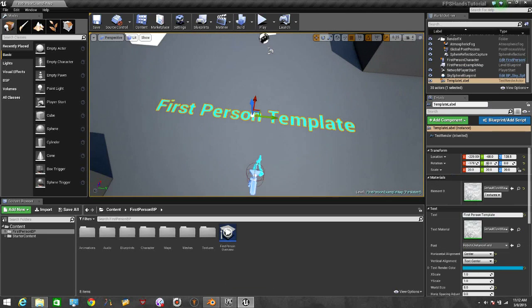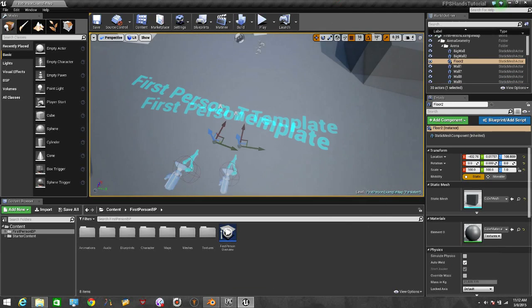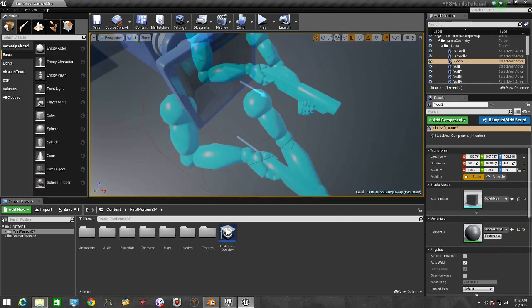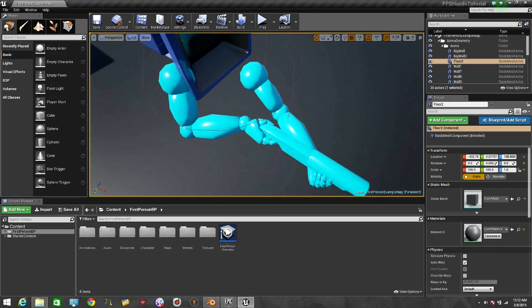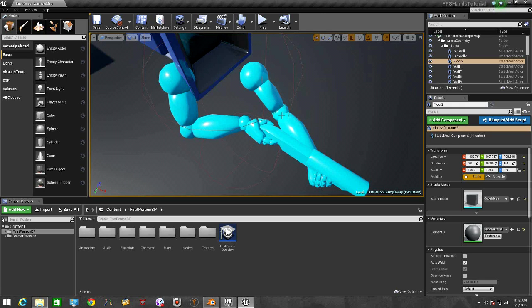Right here we have the Unreal Engine. Now as you can see, the hands and the shotgun is only one mesh. So when we take off this mesh from here and we put the other one, we will only have the hands.